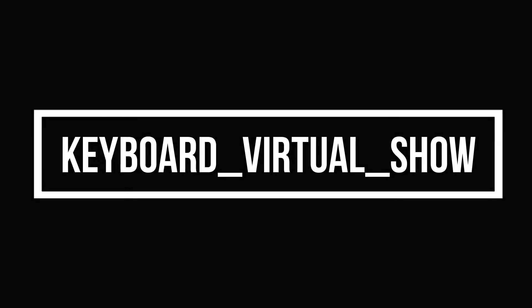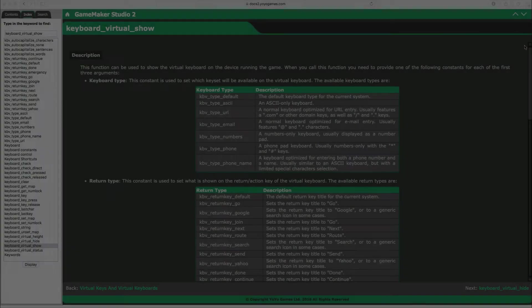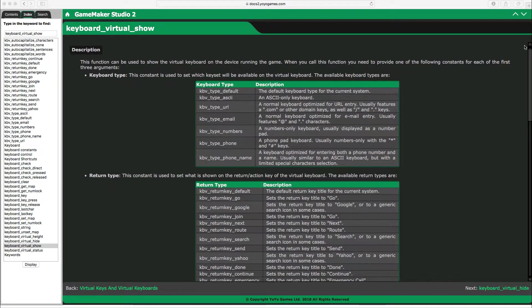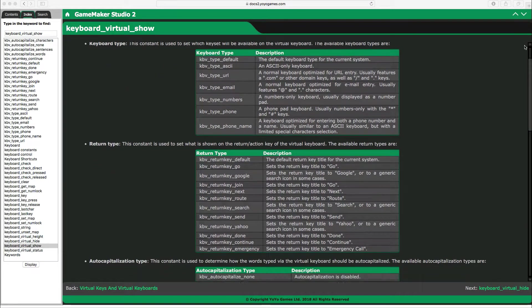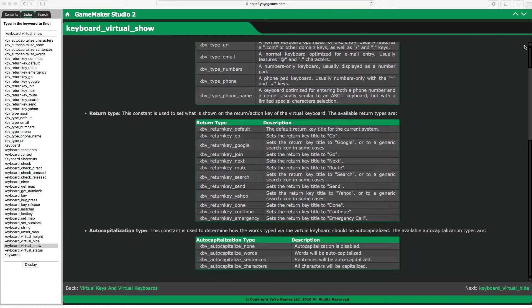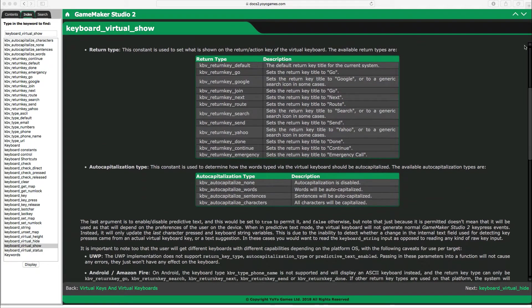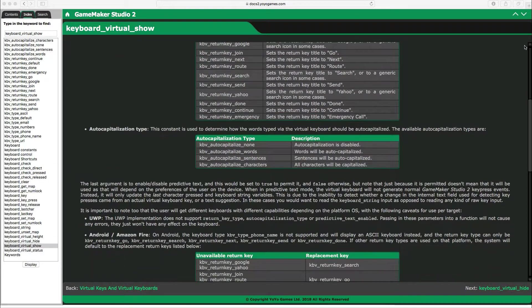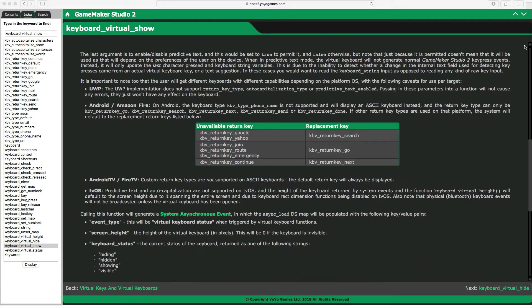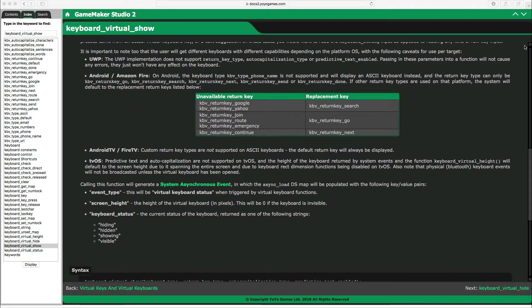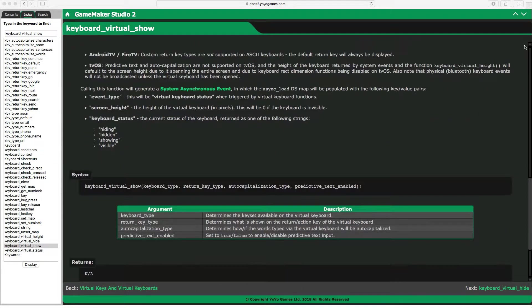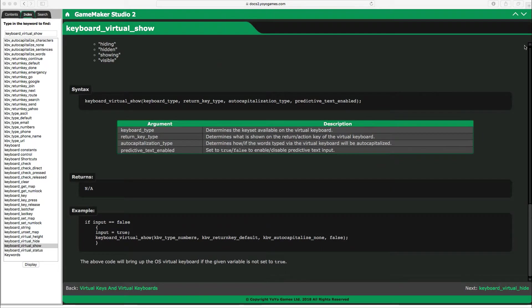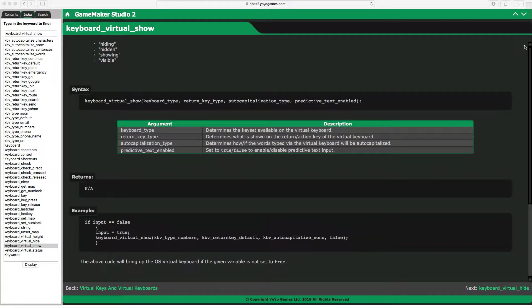The most important function is probably the keyboard_virtual_show. This function takes four arguments: keyboard type, return key type, auto-capitalization type, and predictive text enabled. We're gonna have a closer look at keyboard type and return key type.